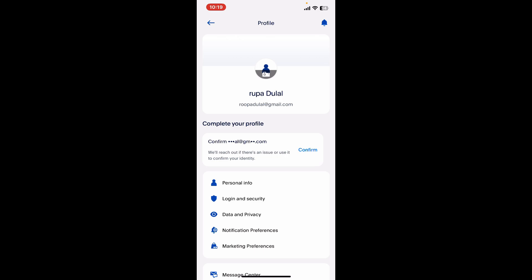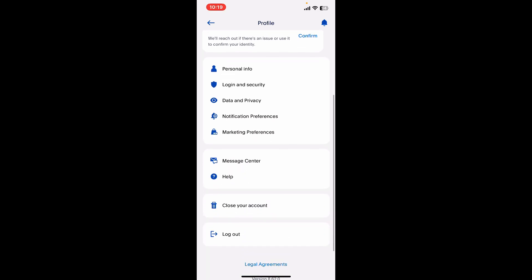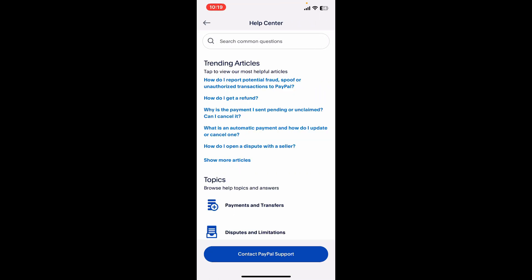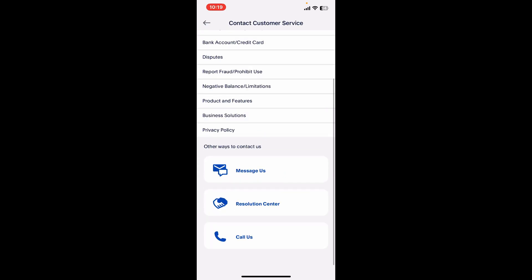Once you get to the profile tab, scroll down and tap on Help. From the help page, tap on Contact PayPal Support at the bottom of the screen. Now scroll to the bottom of the screen and make a phone call to PayPal's customer support, which should be the easiest way, by tapping on the Call Us button and following the prompts.